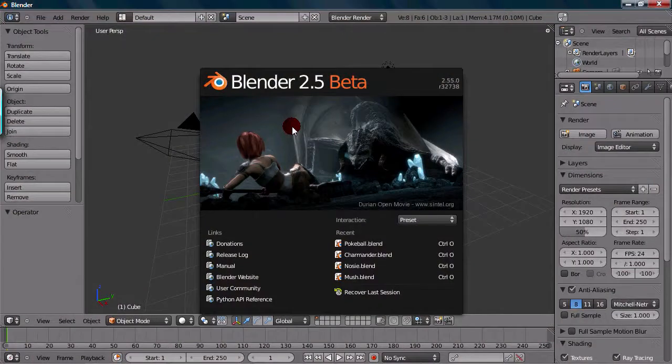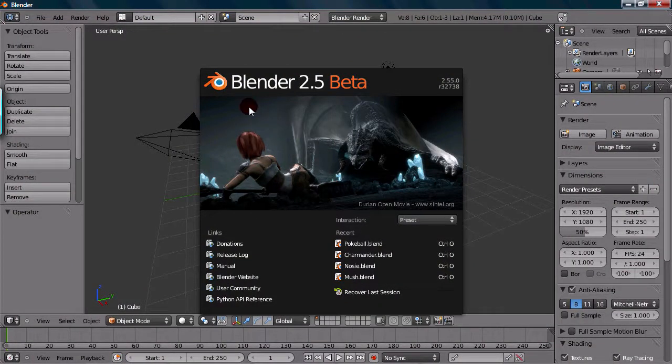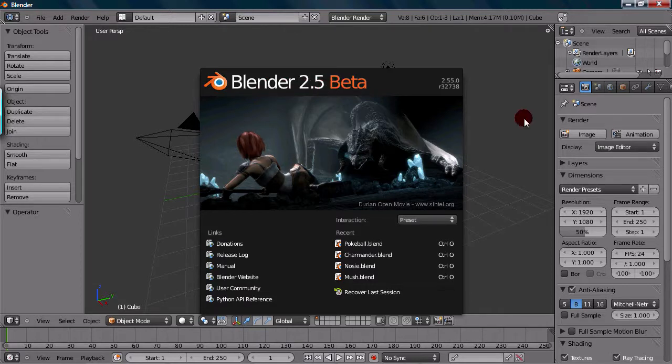Okay, so first starting off, I'm going to look at the splash screen. So it's this window right here. It says Blender 2.5 Beta and has the release information right up here.